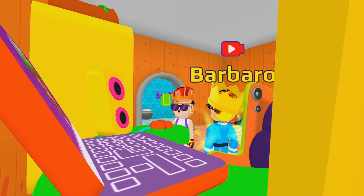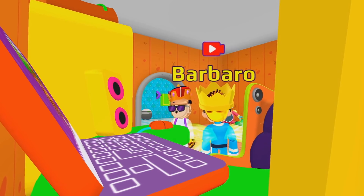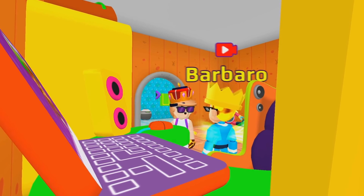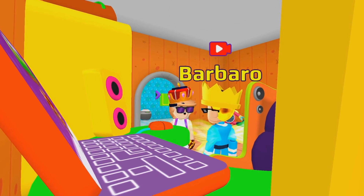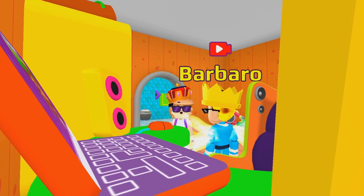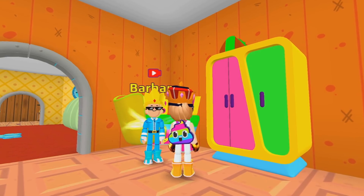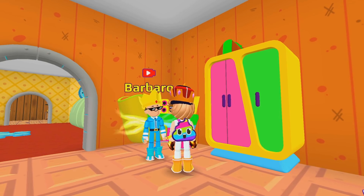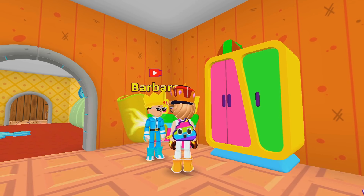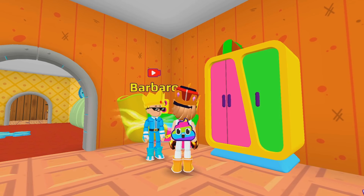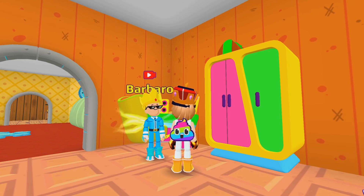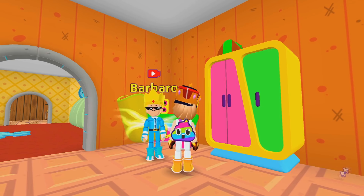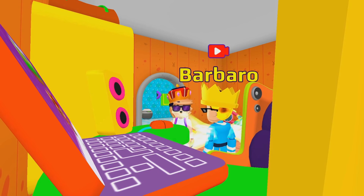And now I can play PKXD perfectly on my computer. This is amazing, Barbaro — thanks for showing me how to play PKXD on my computer. And the best part is that it doesn't have any lag at all. Yeah, that's the best part. But I want to prove you more that the quality is amazing. Let's go to the crazy run and I'll be using LD Player. Let's go!